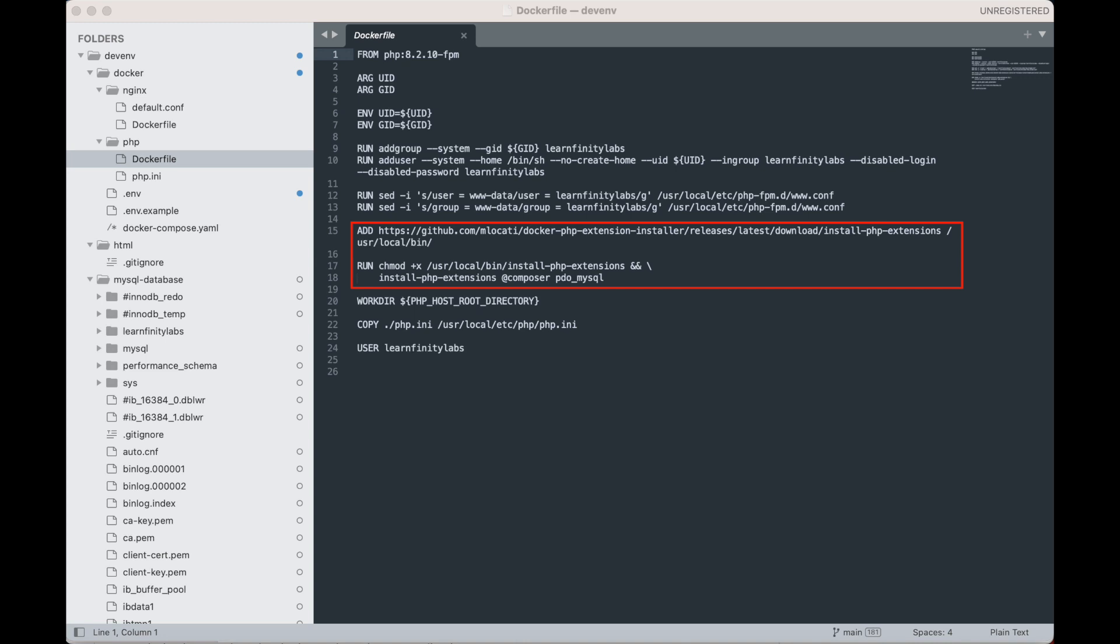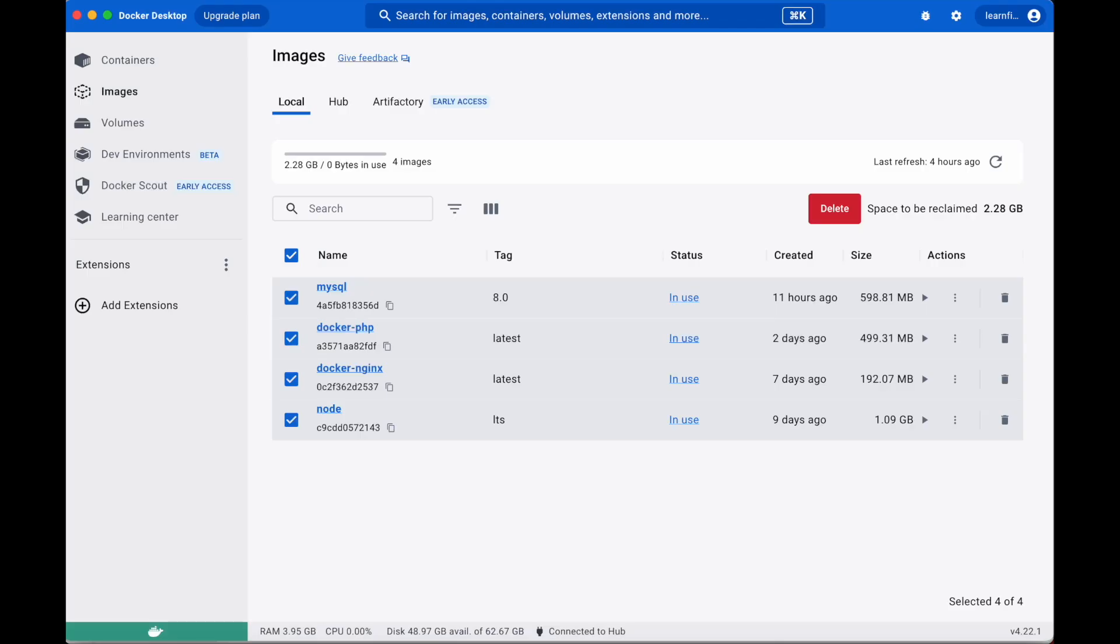The second thing new here is the last line, user Learnfinity Labs. We are telling Docker that every time the PHP container is started, Learnfinity Labs will be the default user for anything we run or execute in the PHP container. Alright, so now we can finally test our local development environment to see if it is working.